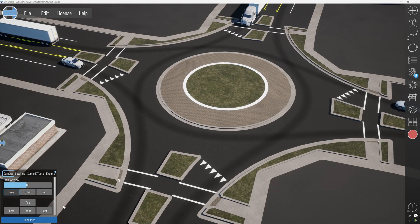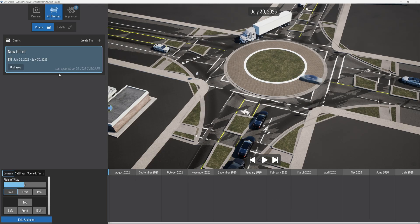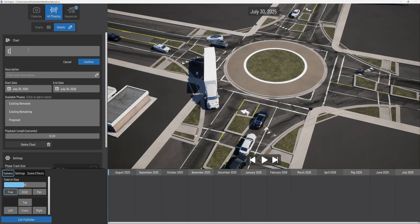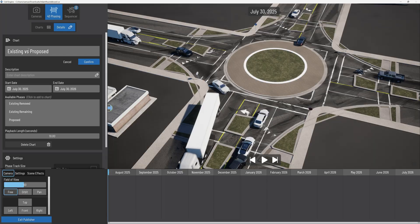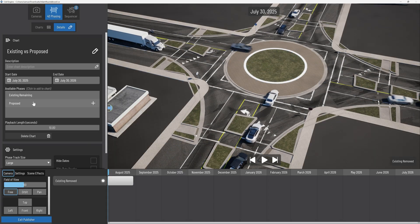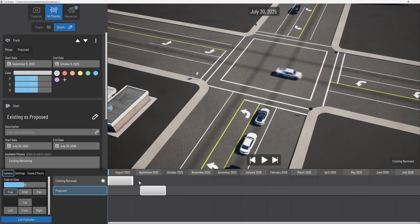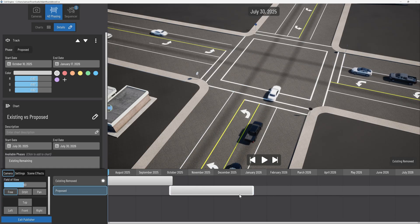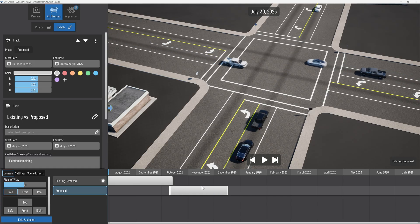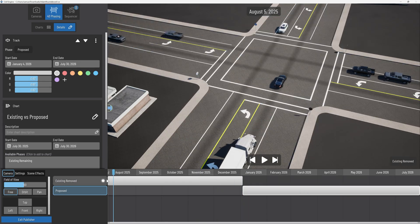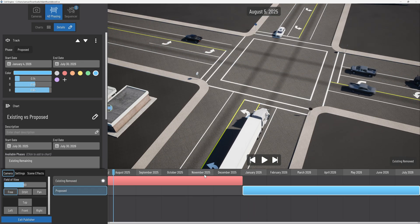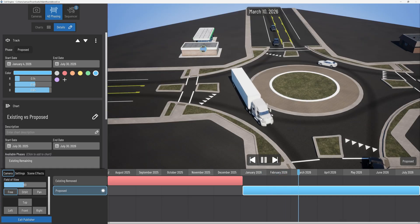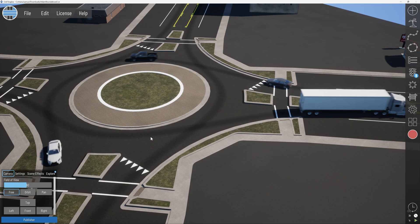I want to go to the Publisher just to show how the Gantt chart system works. Let's create a new chart and call this 'Existing versus Proposed.' Confirm, then add Existing and Proposed — we don't care about Existing Remaining, which is just the buildings. If we want to alternate between them, just do something short. You can play around with changing the colors on those if you want, and you can scrub through by grabbing the bar or press play. I want to do a few trees just to make this prettier.